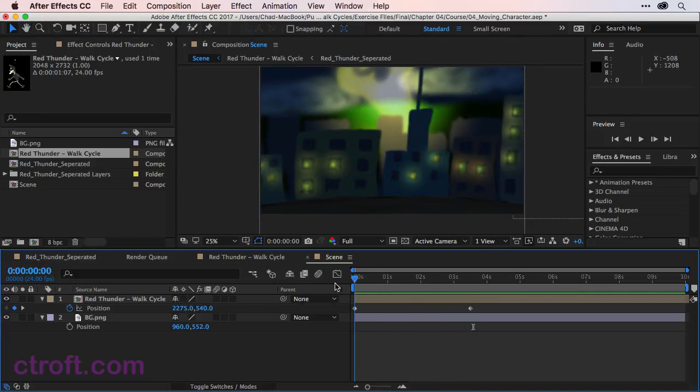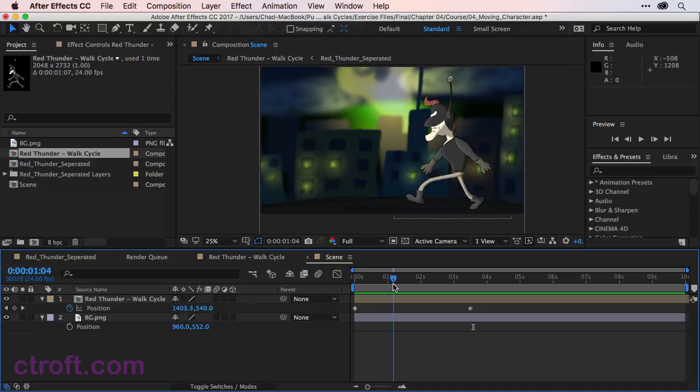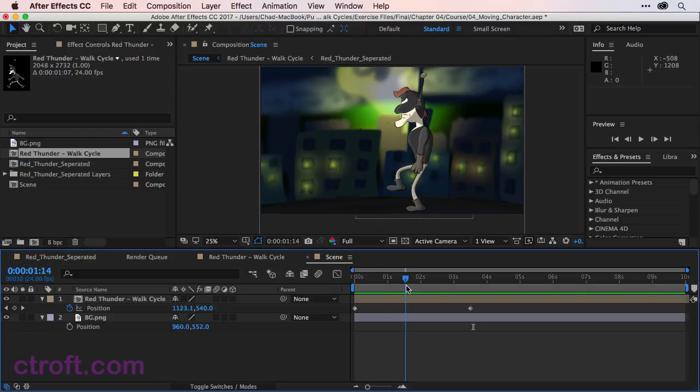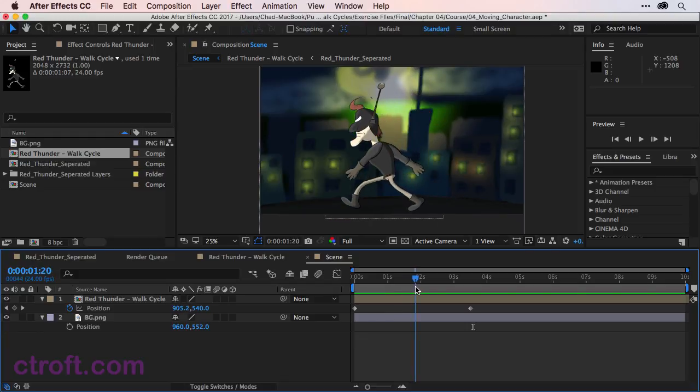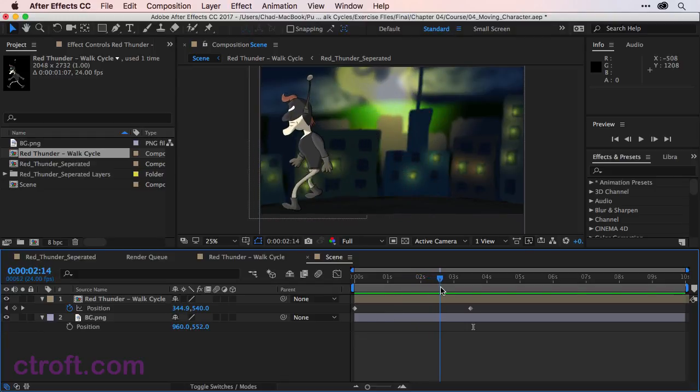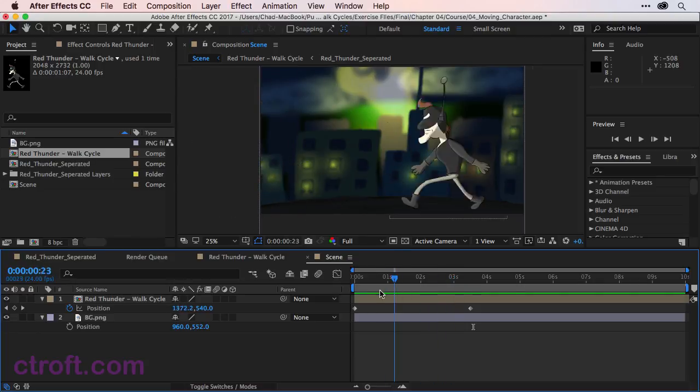But the problem really is if we look at the feet. There is some sliding occurring with the feet. So you can see it's kind of right there. It's looking pretty good, but we might need to make just a couple of adjustments.